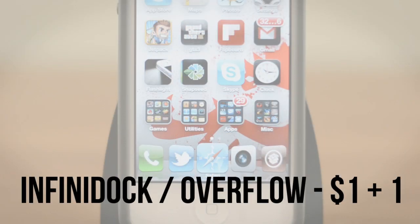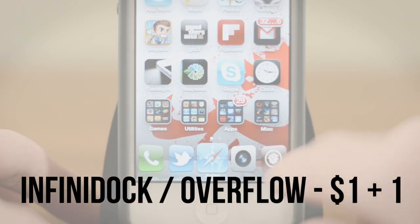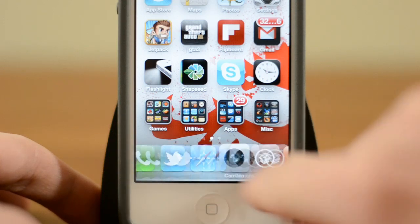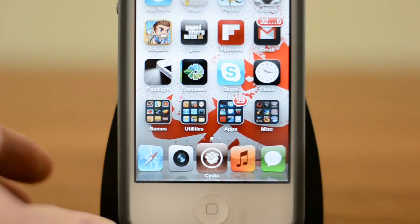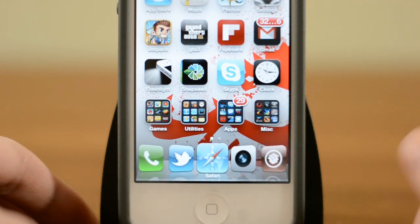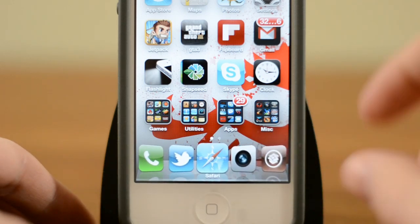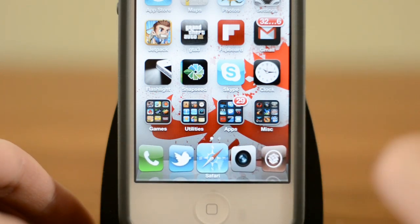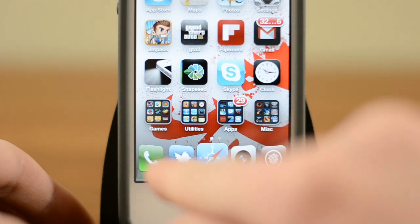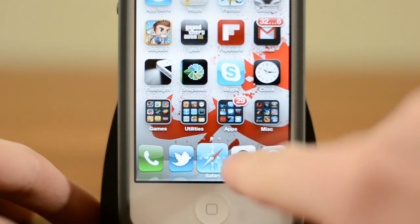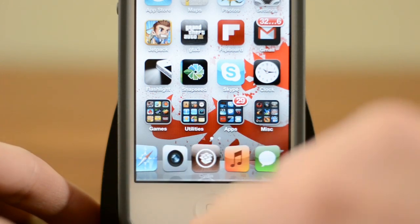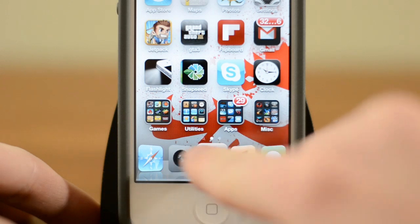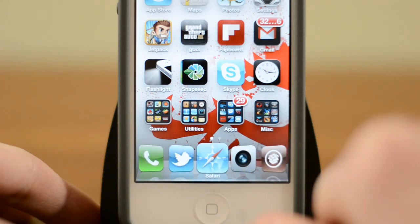To start us off, we actually have a combination of two tweaks. The first one is Infinity Dock — as you guys can see here, on my dock I can scroll through as many icons as I want. I have seven here, but you could add quite a few more. There's also a combination of Overflow, which gives you this nice little coverflow effect, so as you guys can see here as I scroll, it gives a nice little effect and you see the icons appear.